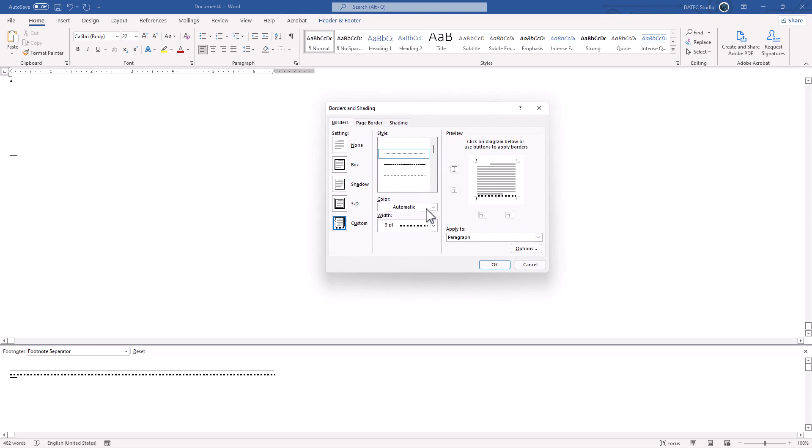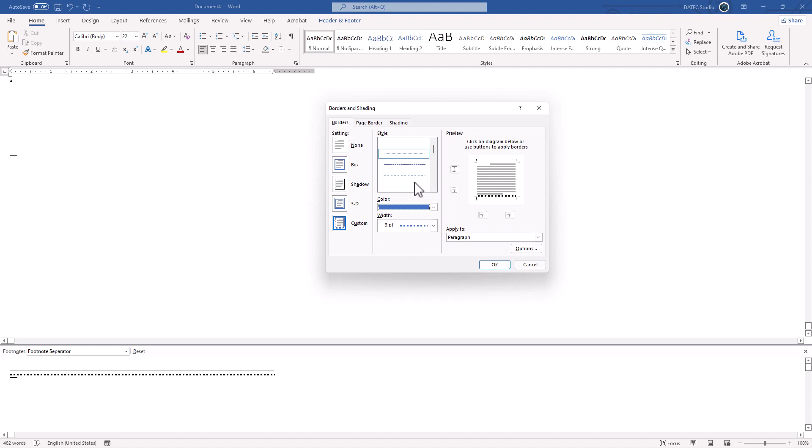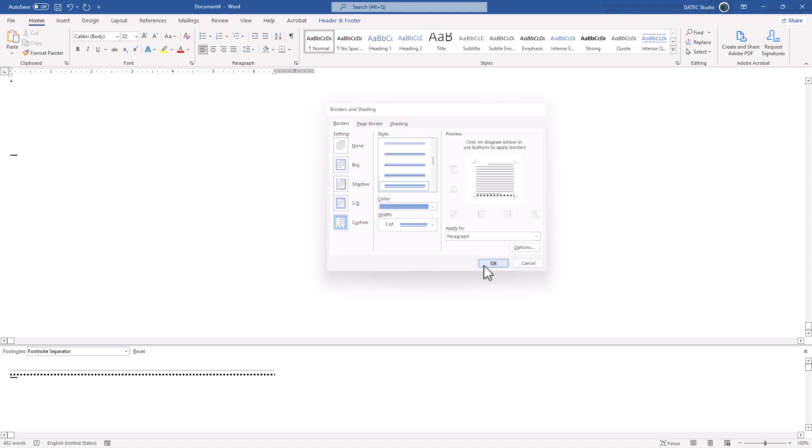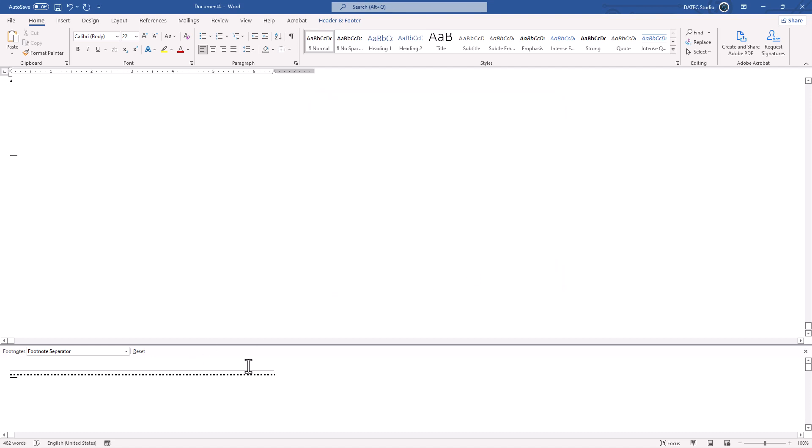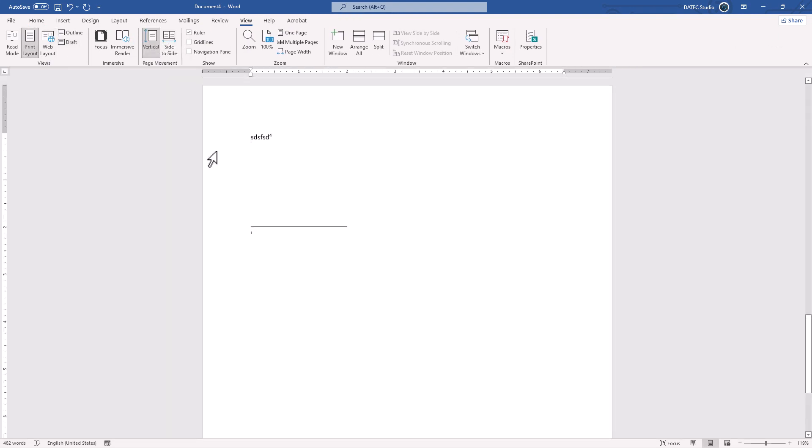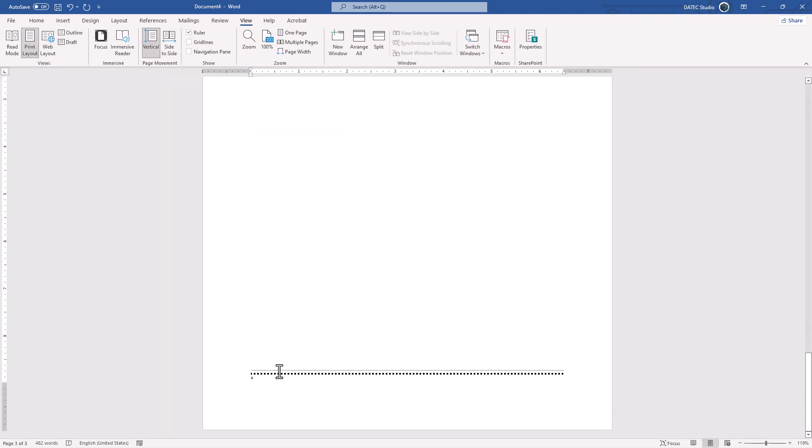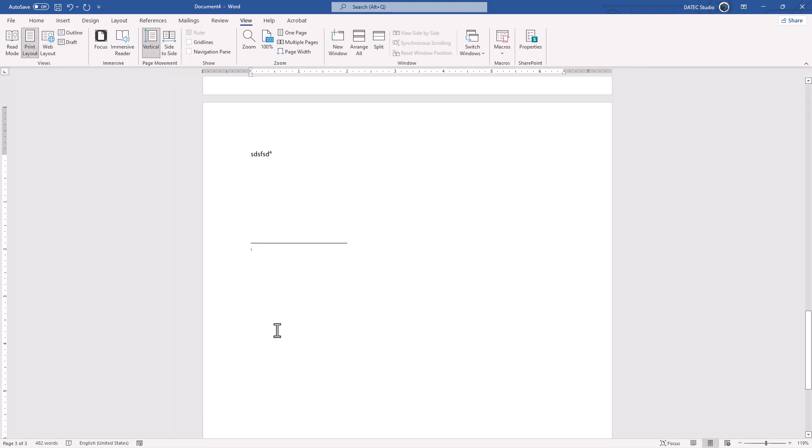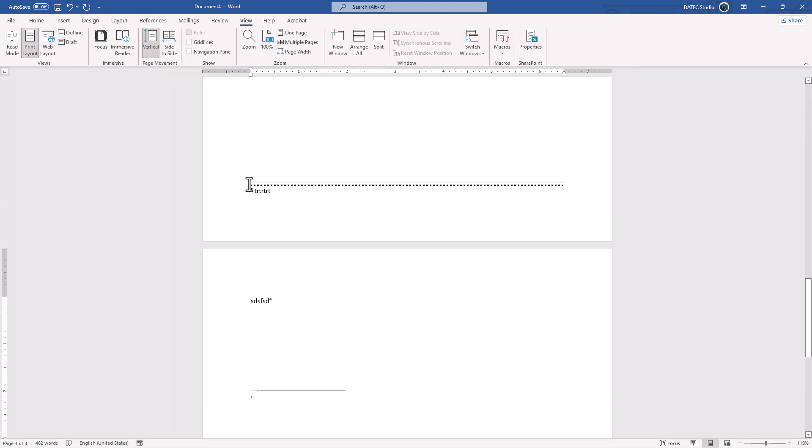And you could set anything you want. Maybe this time a blue color and something like that. Okay. And then you could apply based on your text, which I don't want here. And go back View, Print Layout. And there it is. We have our own customized separator.